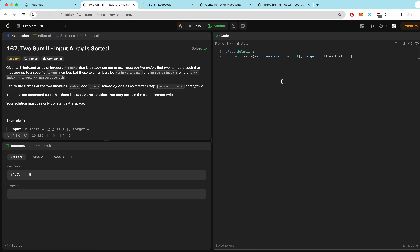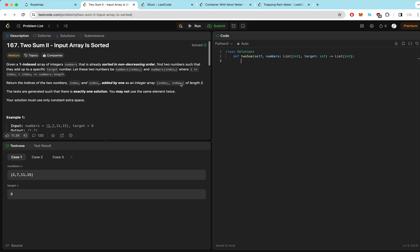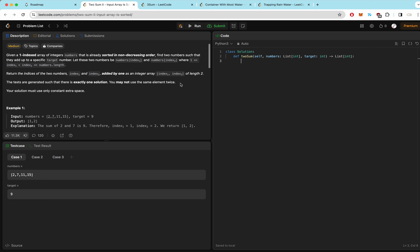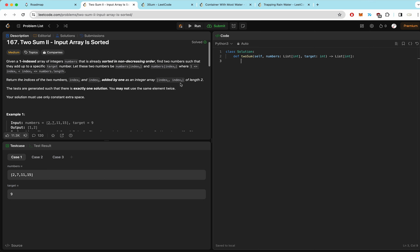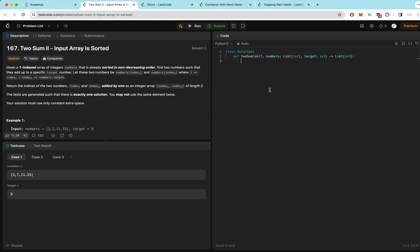The next question is Two Sum II, where the input array is sorted. Just like Two Sum, we want to find two numbers that add up to a target, but now the numbers are sorted. We want a constant extra space solution, which we can achieve with two pointers — one from the left, one from the right. If the two numbers add up to less than the target, we move the left pointer up to get a bigger sum; otherwise, we decrease the right pointer to get a smaller sum.